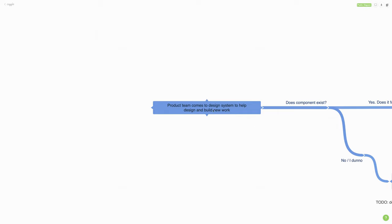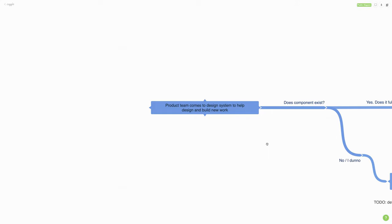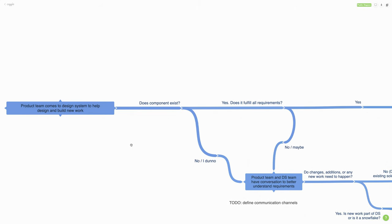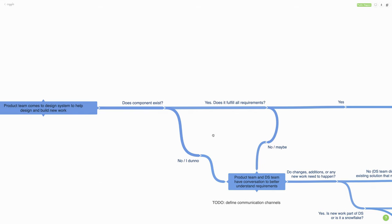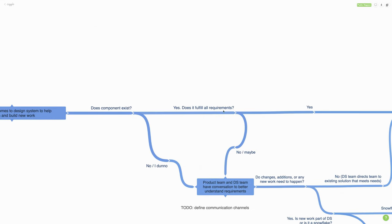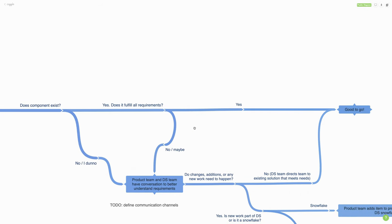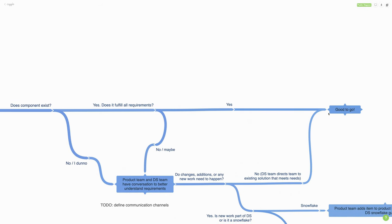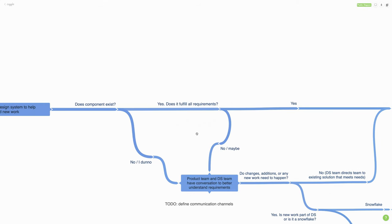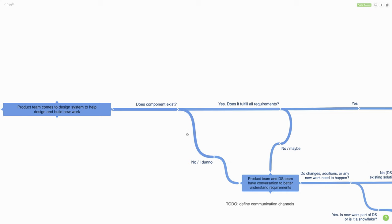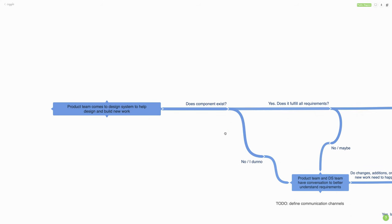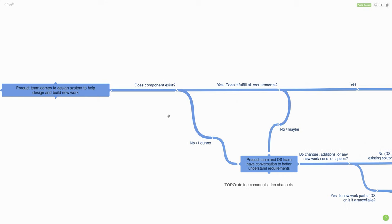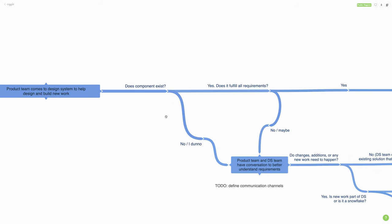By default, a product team comes to the design system to help them design and build new work. The best case scenario is that they come to the design system, find the component they need, and it fulfills all their requirements. They're able to plug it into their product and they're good to go. That's the promise of design systems — reusable components that have already been made and battle tested, saving time and energy and increasing product quality.